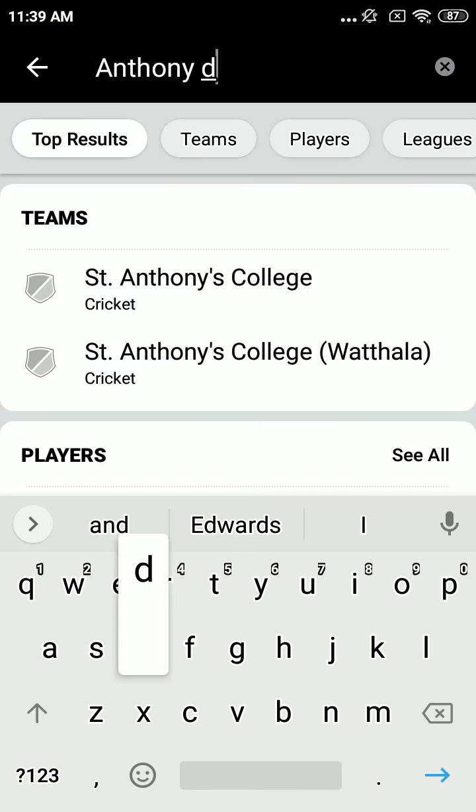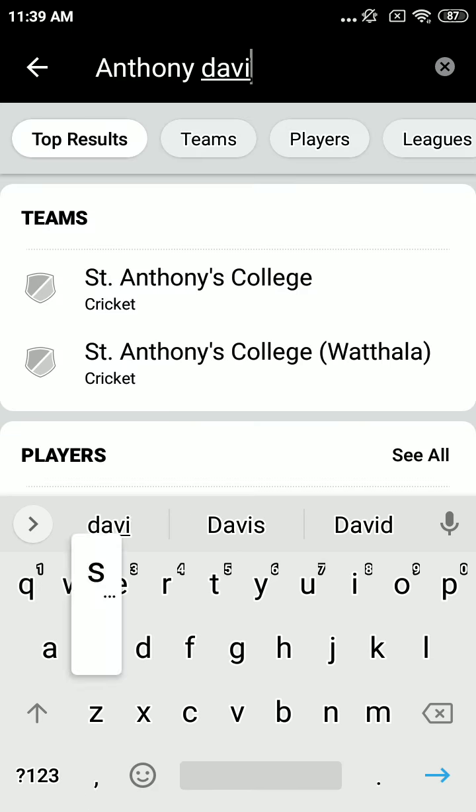At one forward, number 5, 6'4", third season from Iowa State, Taylor Horton Tucker.